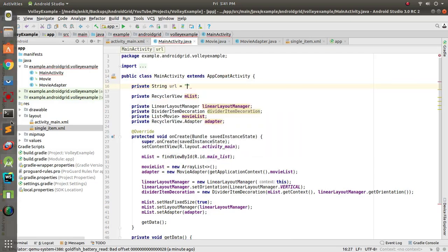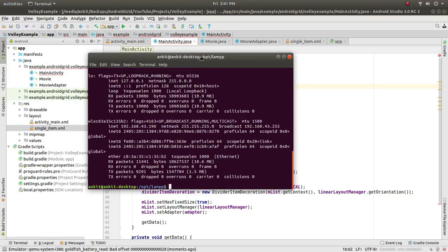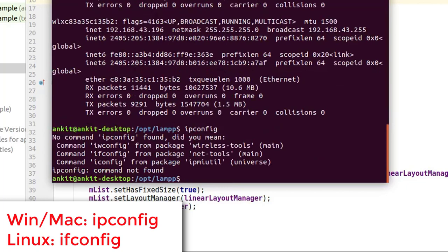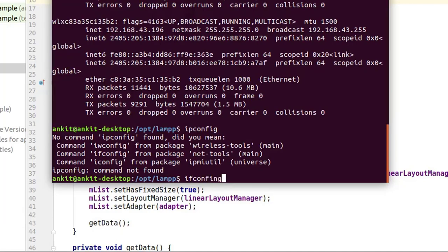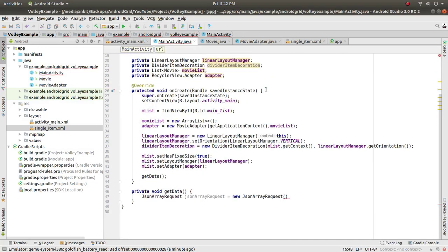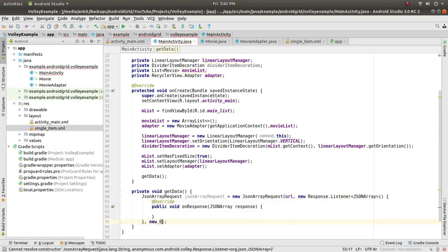Declare private String url. Note that localhost may not work in emulators — on Windows use ipconfig, on Linux use ifconfig to get your IP address. Find the network interface IP, copy it, and put it in the URL string. Then add a Response.Listener and an ErrorListener.